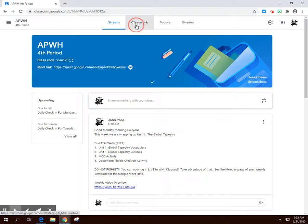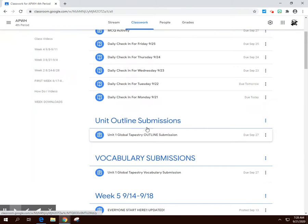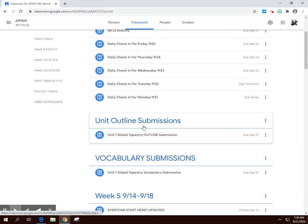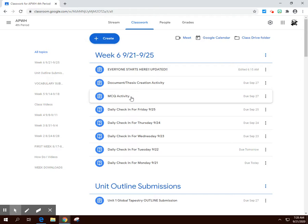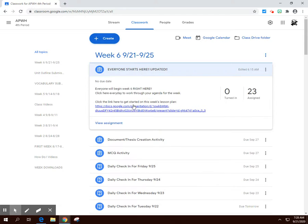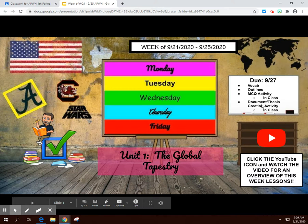Let's head over to classwork — we're in week six. Here's where you will submit your unit outlines; you can submit them early or right on time on Sunday. Same with your vocabulary submissions. Your multiple choice question activity would be here under week six, same with your document thesis creation activity. Everything that's due by Sunday is right over here.